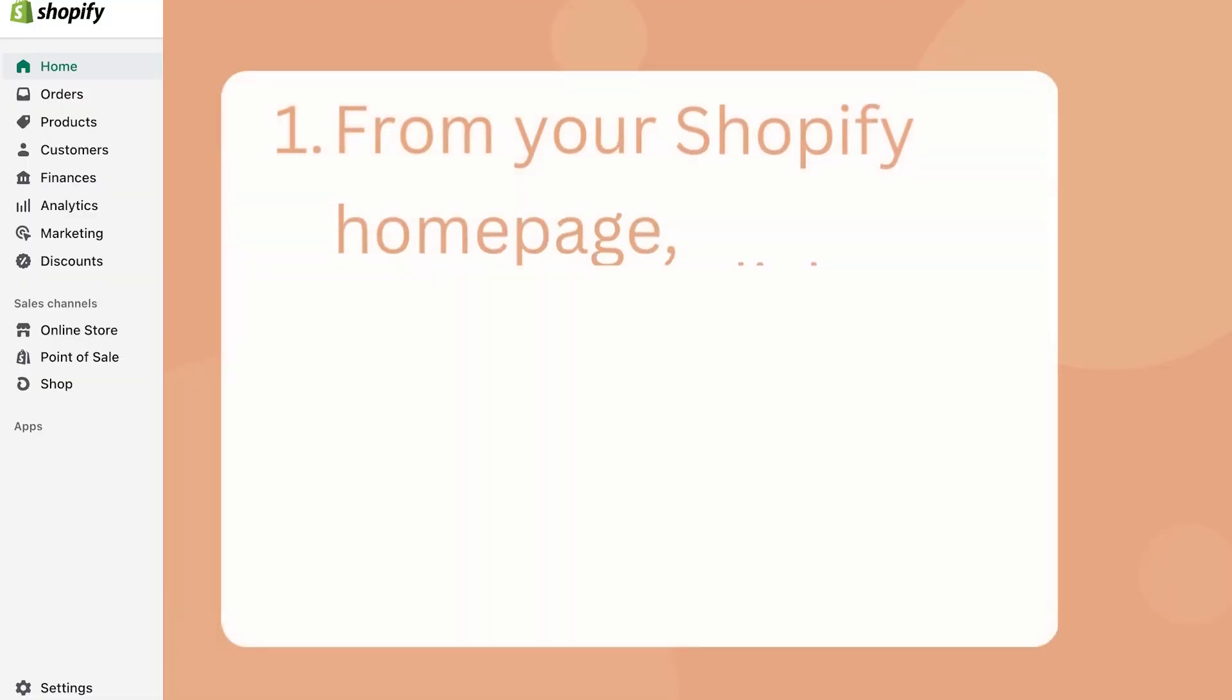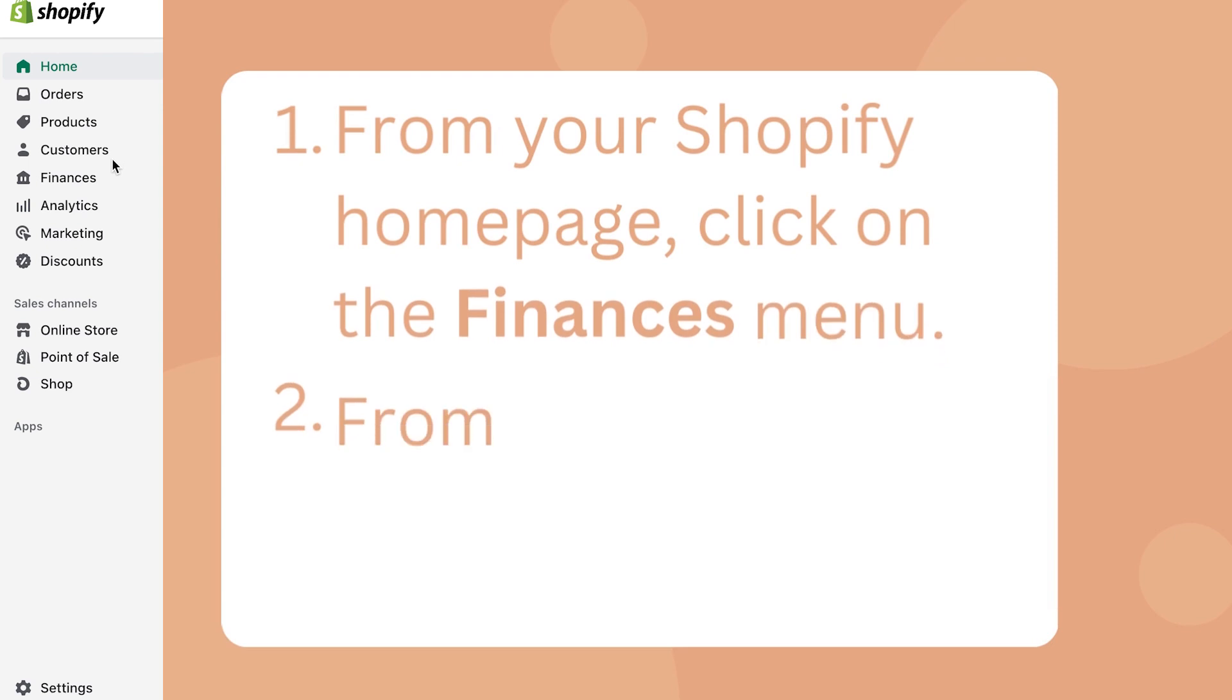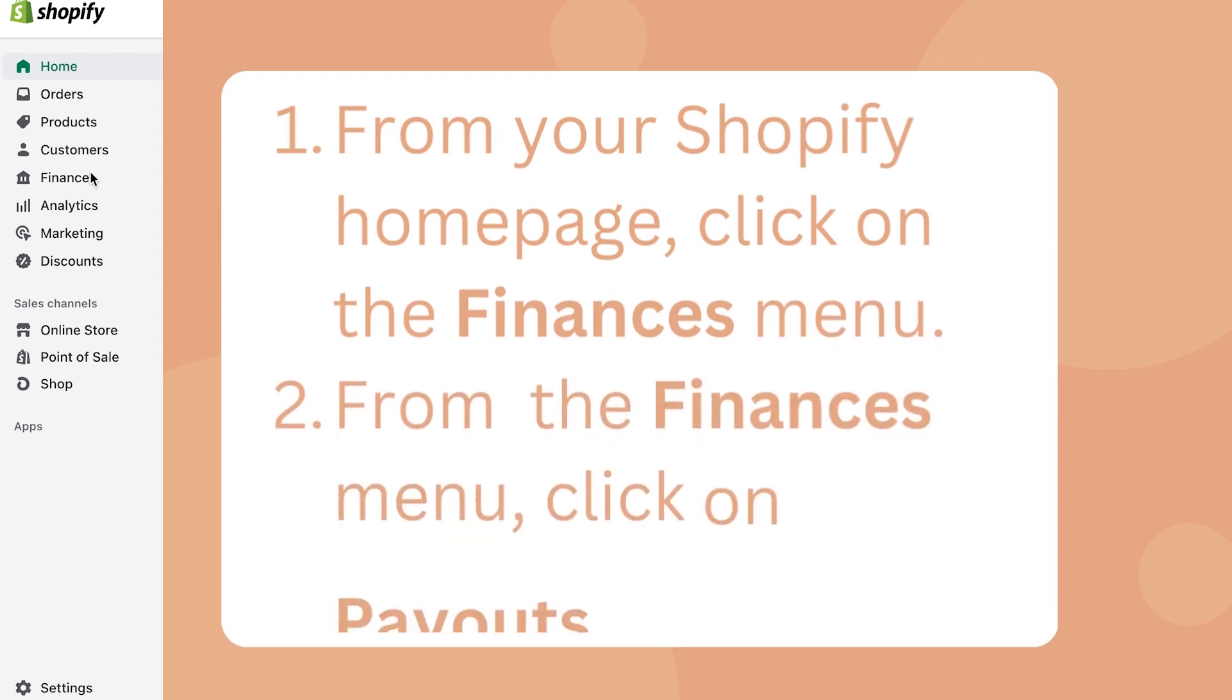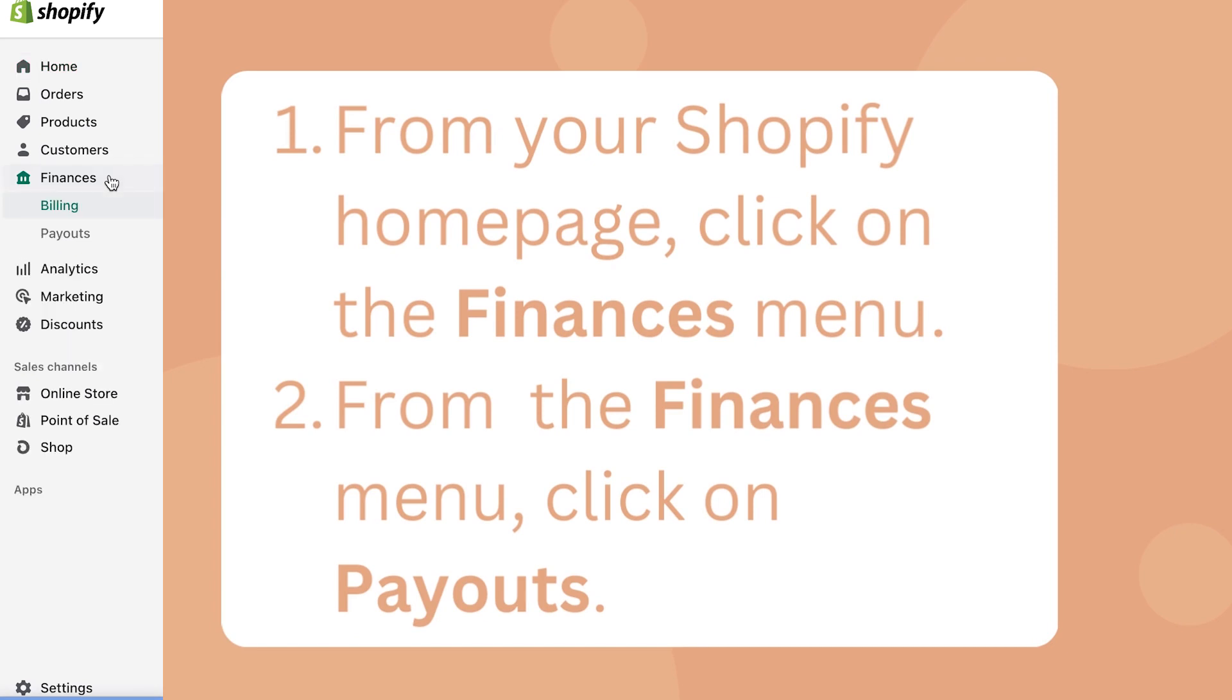First, from your Shopify homepage, click on the Finances button. Then from there, click on Payouts.